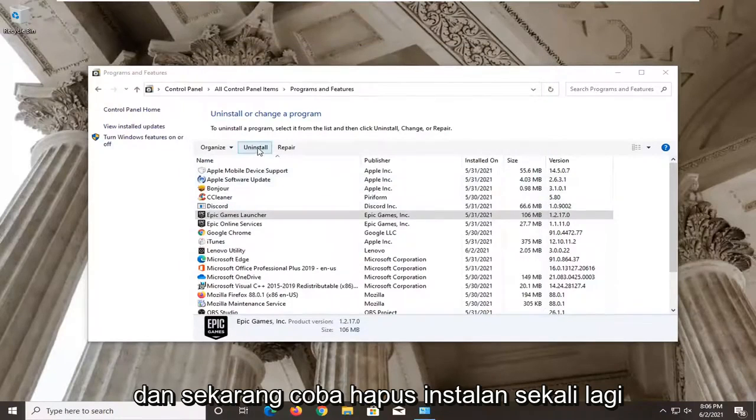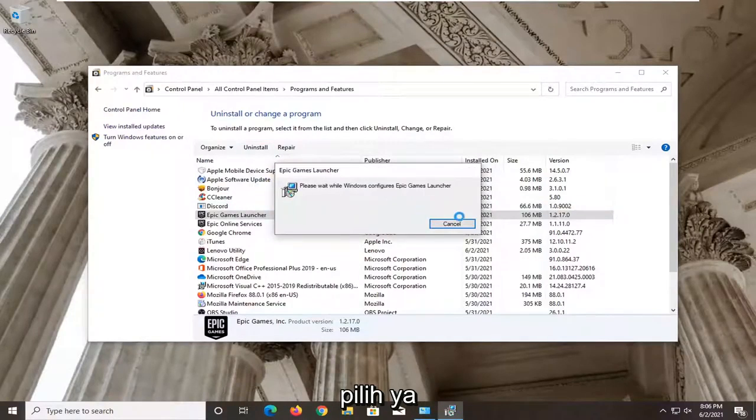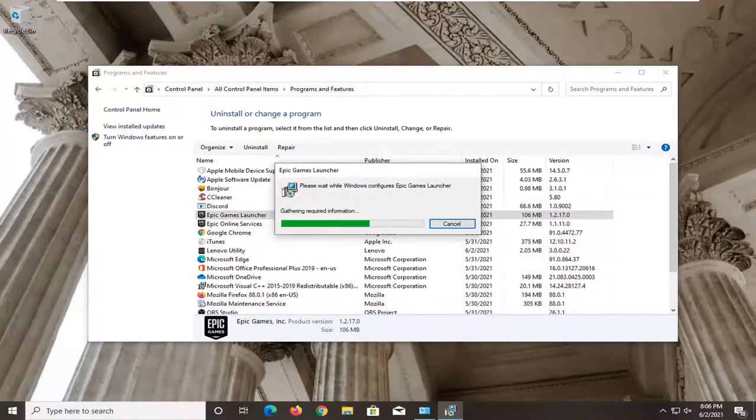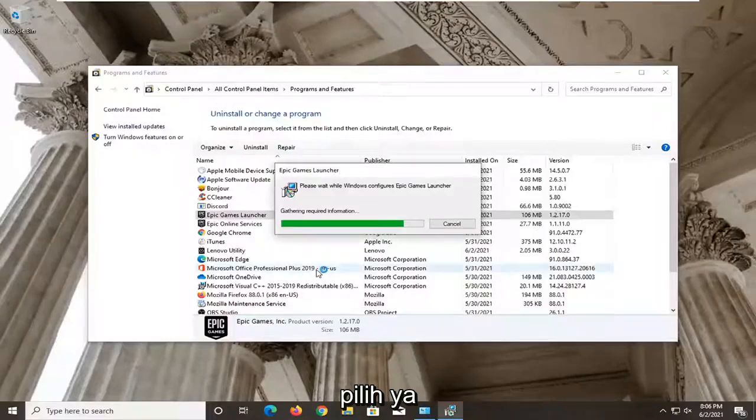And now attempt to uninstall once again. Select Yes.